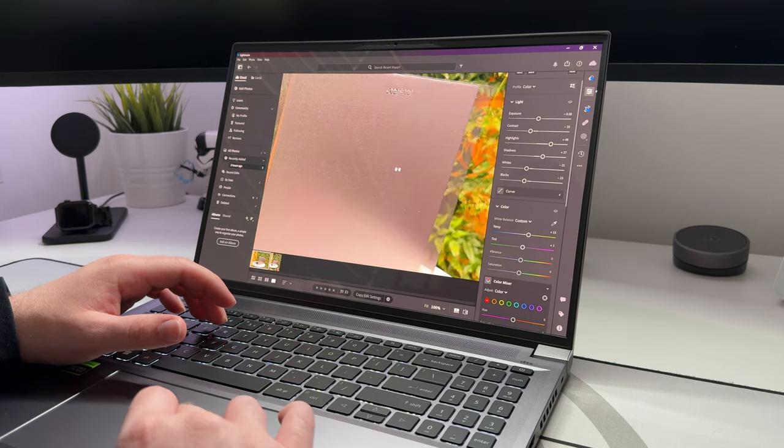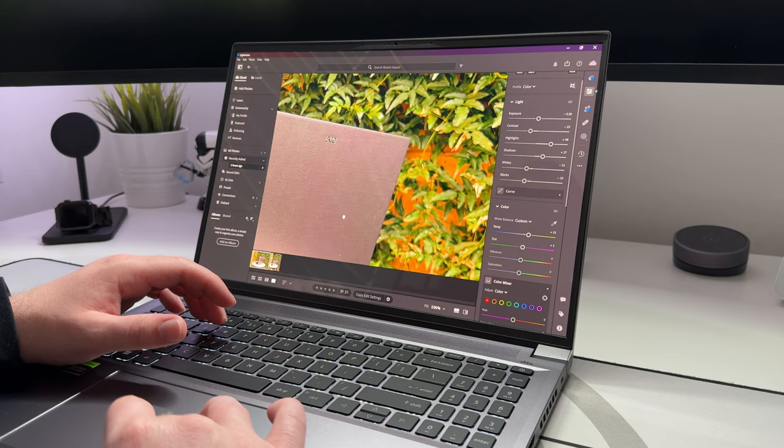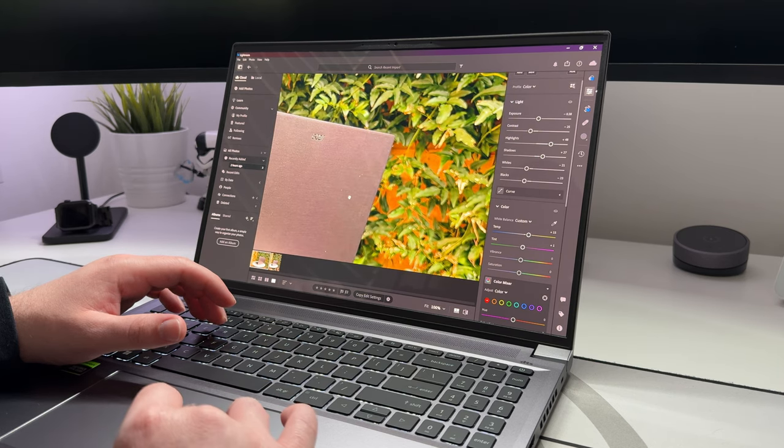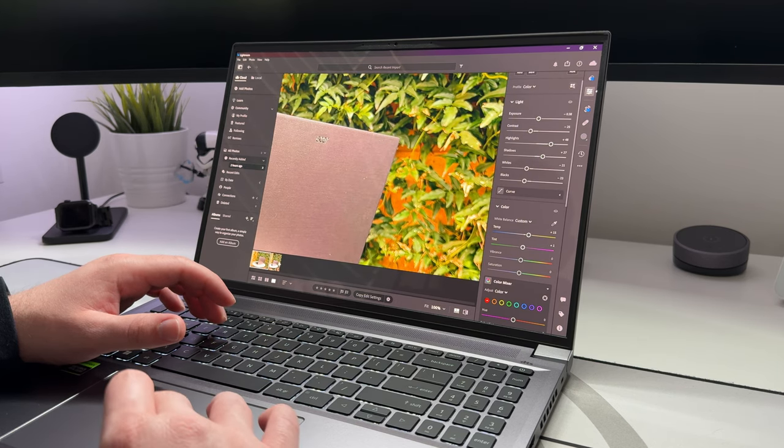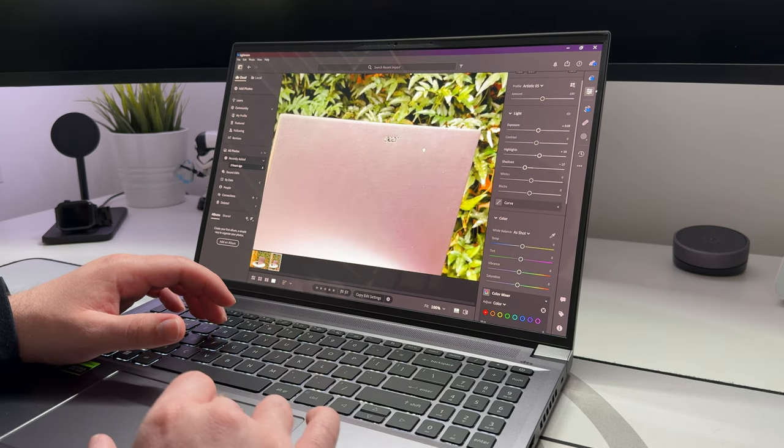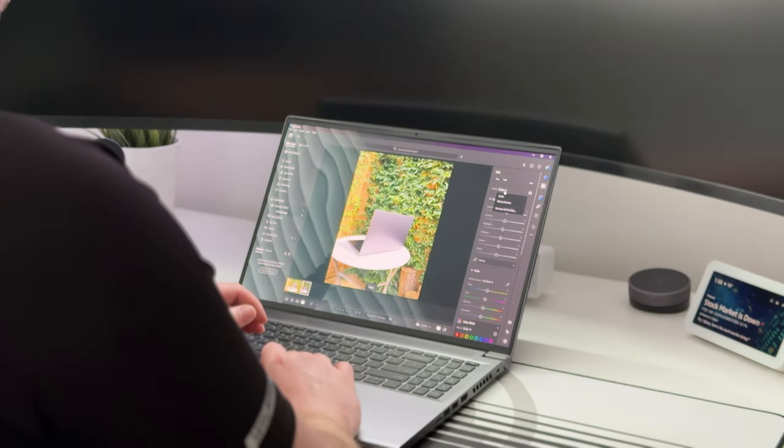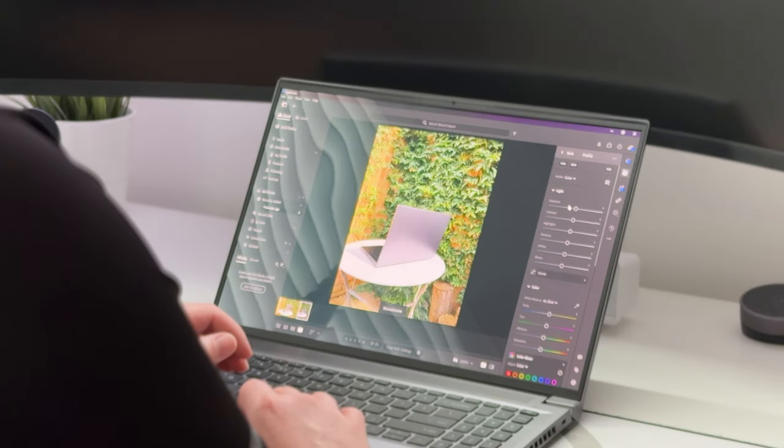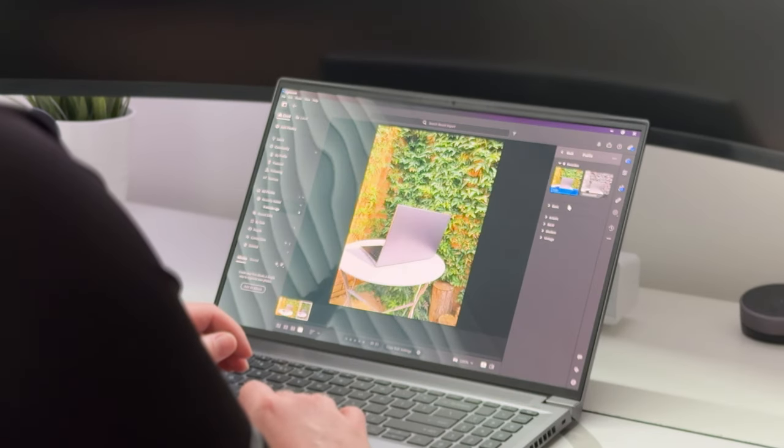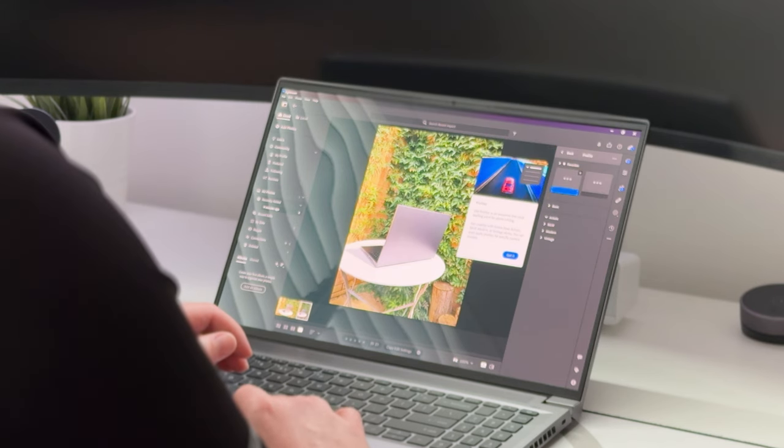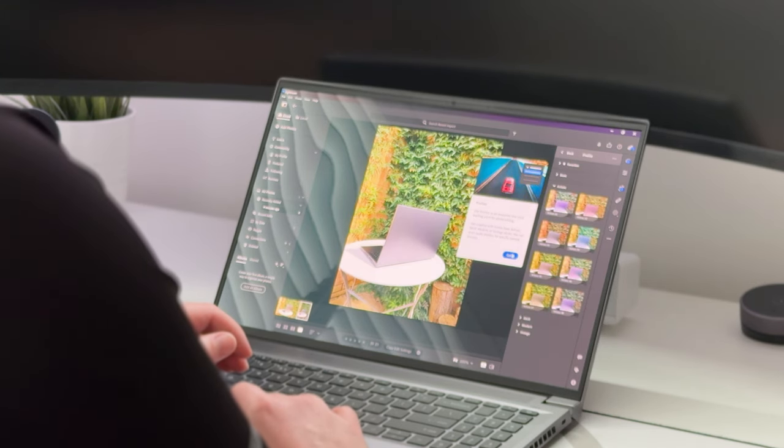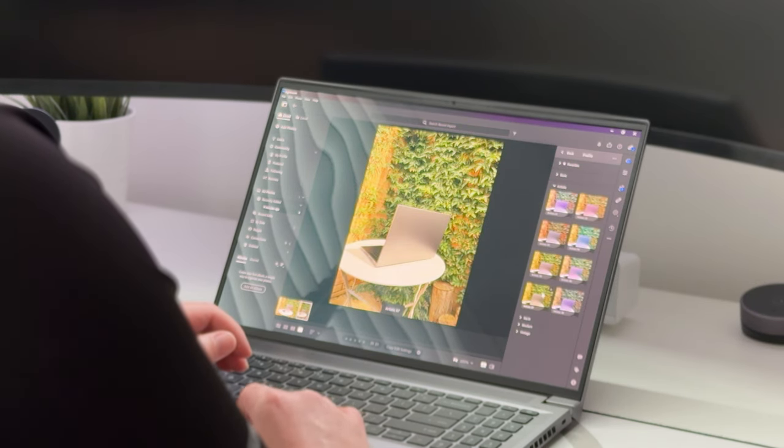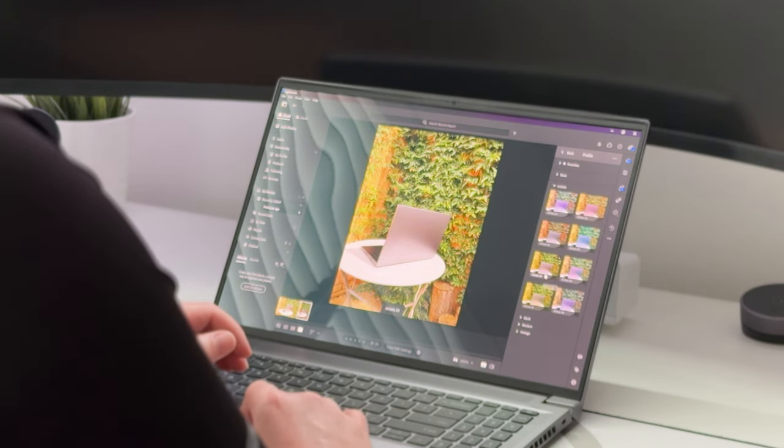But the laptop handled Lightroom with no issues at all, which as a creative is important as having any program slow down or lag only wastes valuable time and adds unnecessary stress to your day. I don't really use Photoshop, but I'd be pretty confident it would have no problems whatsoever handling that application.